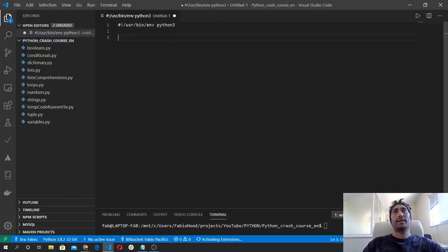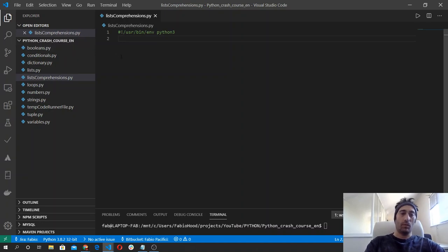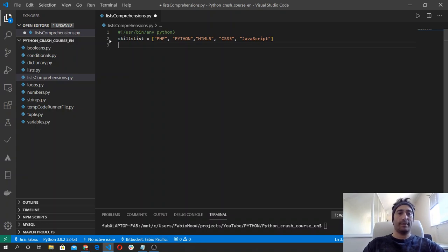Let's first define a list. I'm going to call it skills list, and it's a list of strings including CSS3 and one more.